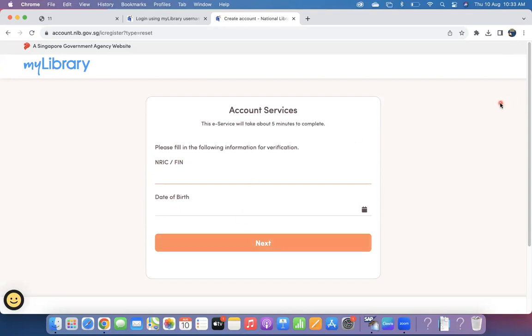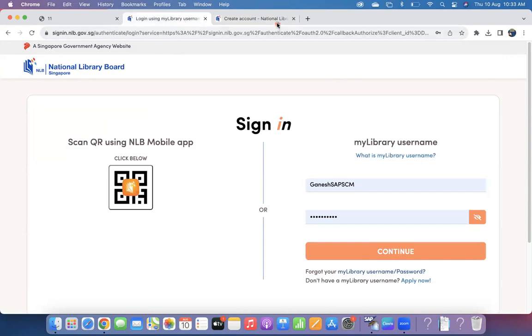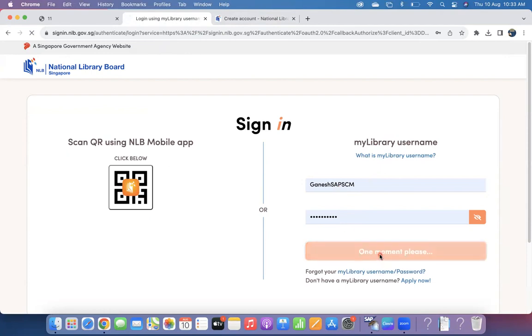Then the system will ask you to input your email ID, user ID, and password. You can do that on your own. So let's imagine you've got your user ID and password. Once you come to this home screen, give your username and password, click on Continue.